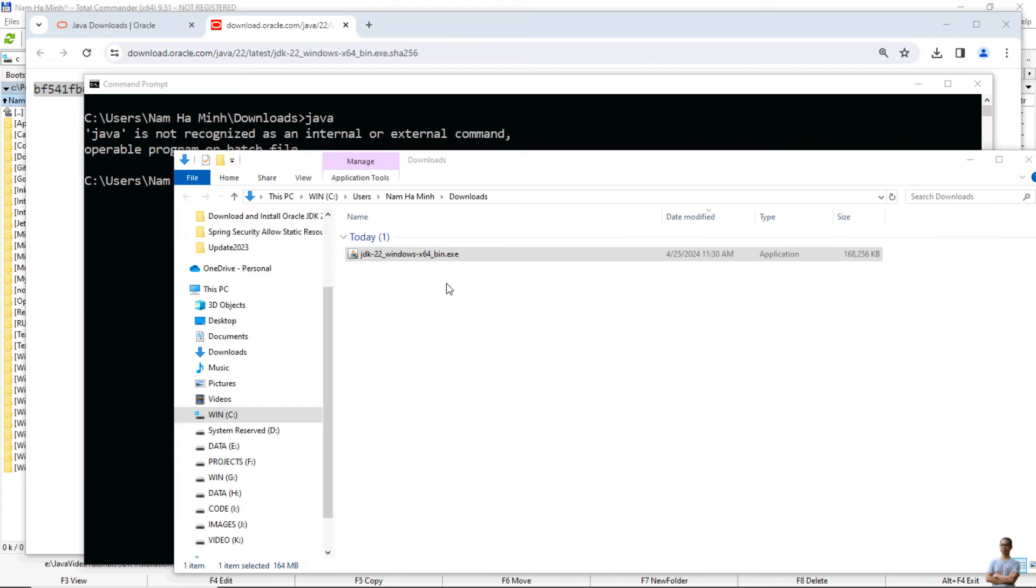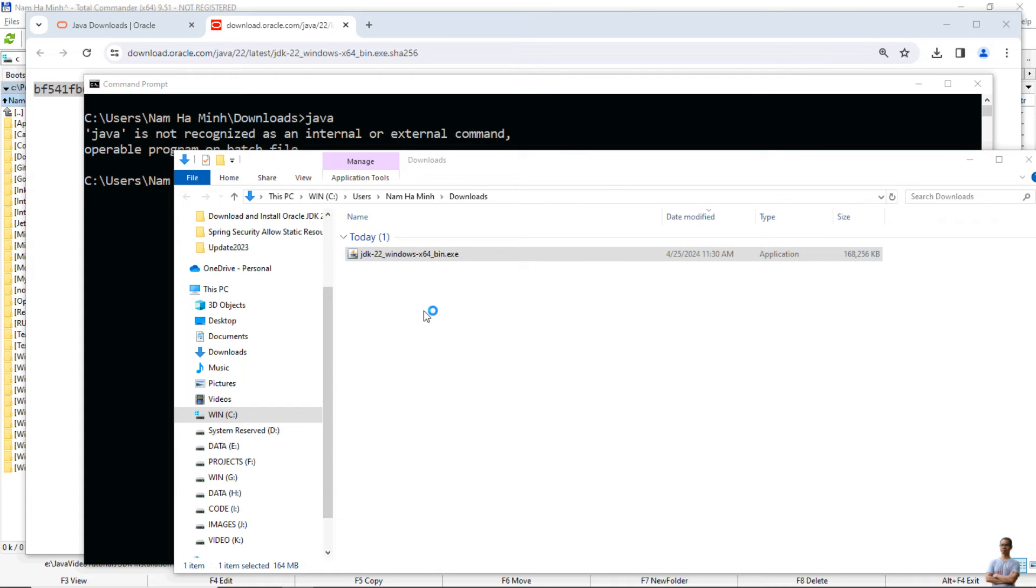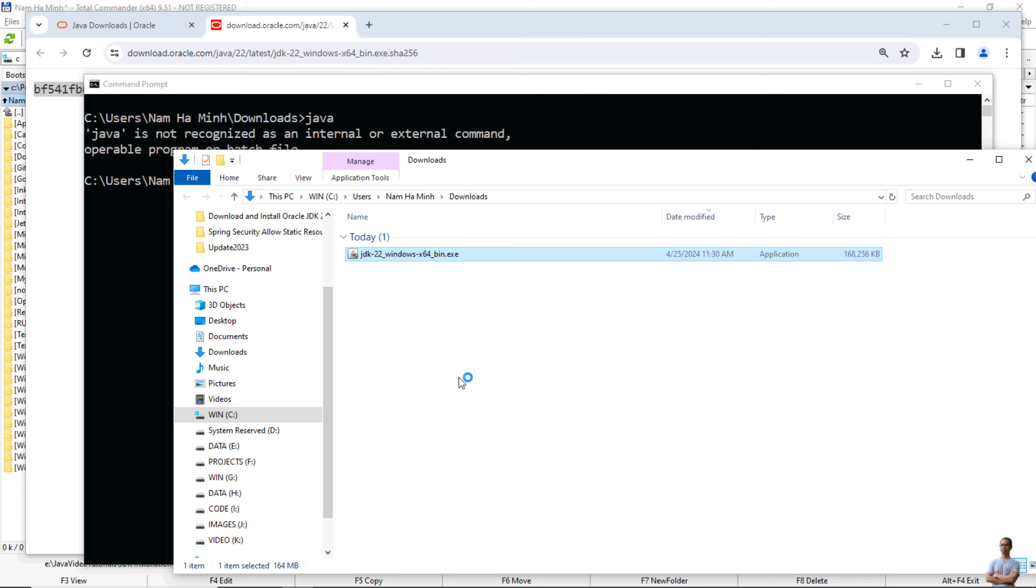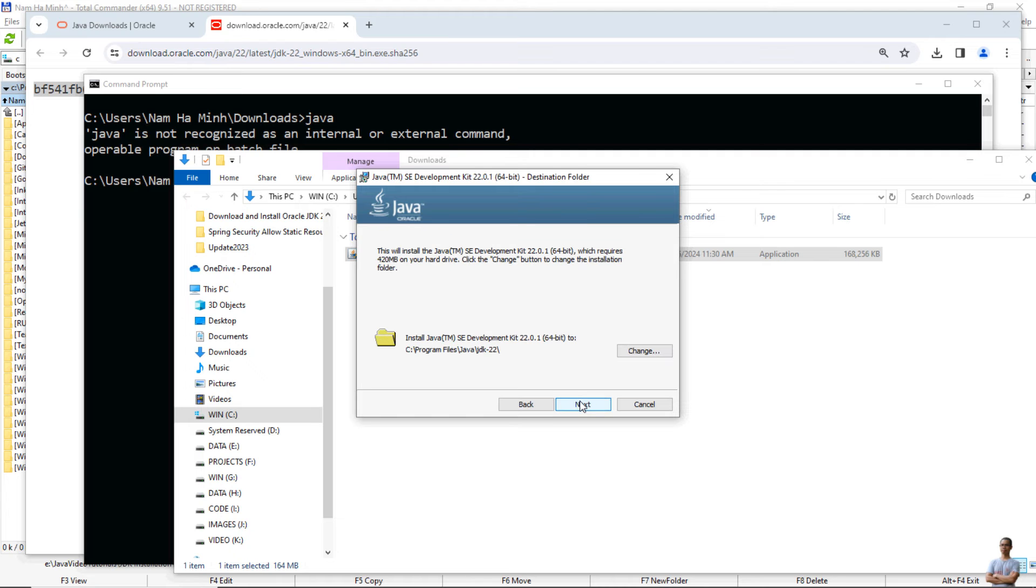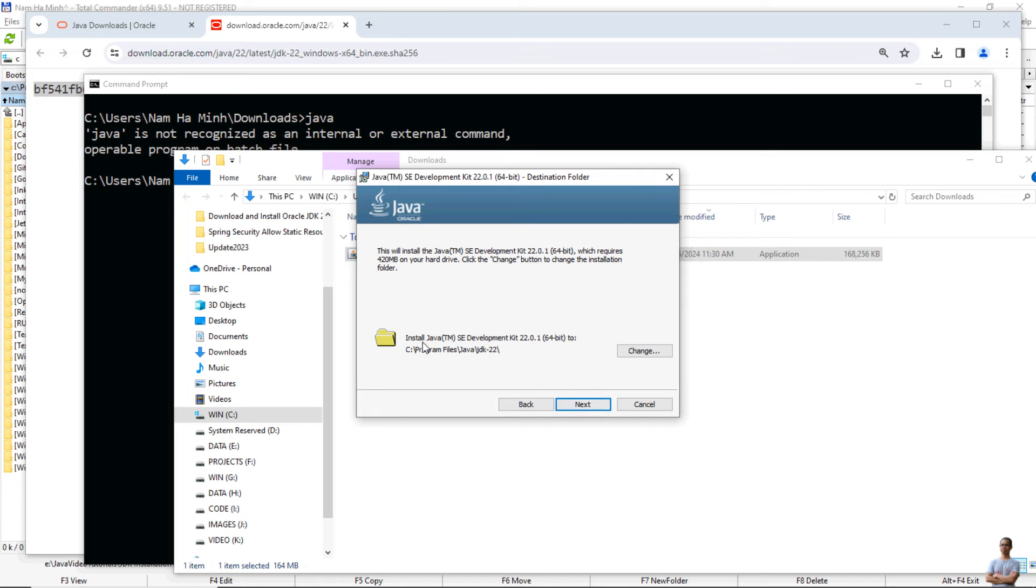Double-click the installer file to launch the setup program. Just click next. By default, Oracle JDK 22 will be installed in C drive program files Java JDK 22. Click next if you want to use the default installation directory, else you can click the change button here to choose another installation directory.